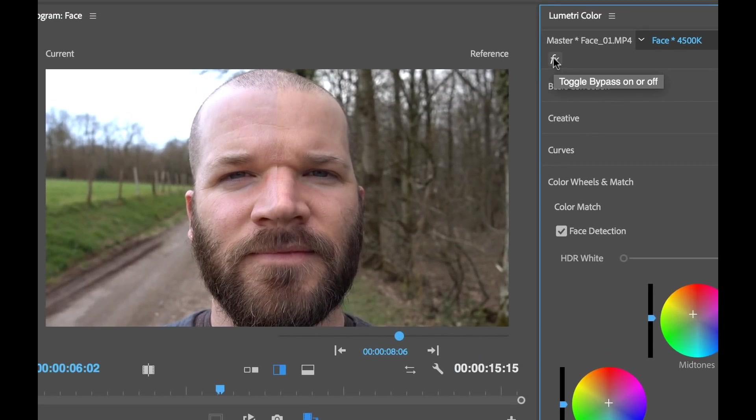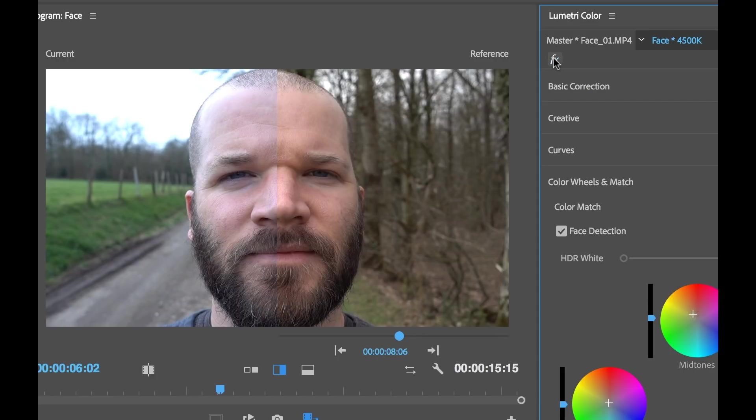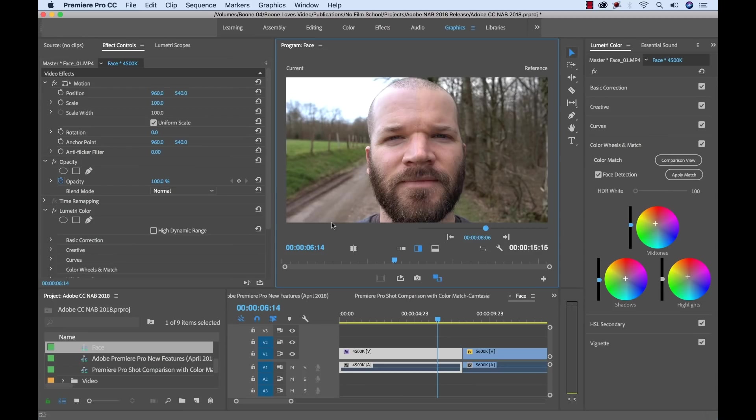To really take a look at the difference I'm going to toggle this effect on and off. And see there's the before and there's the after. Before, after.